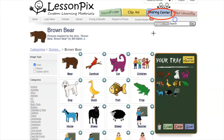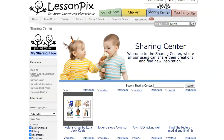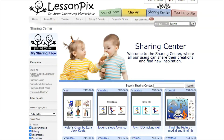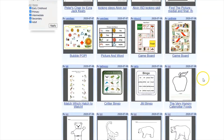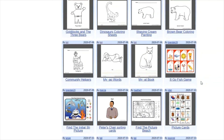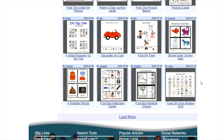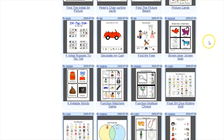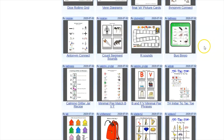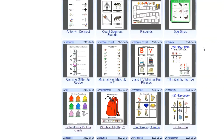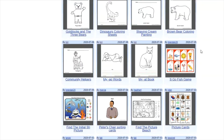The next tab is the sharing center, and before you make any materials whatsoever I would suggest going to the sharing center to see if somebody else has already created those materials. There are so many LessonPix users who post what they make to share. You can also post anything you make to share — you don't have to, you can just stay in your personal account, but it's very helpful.